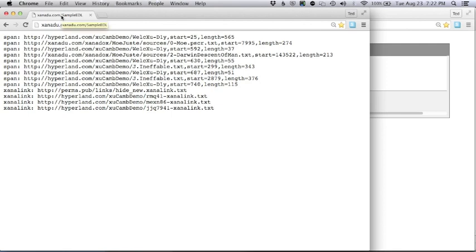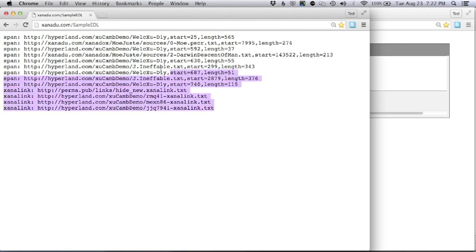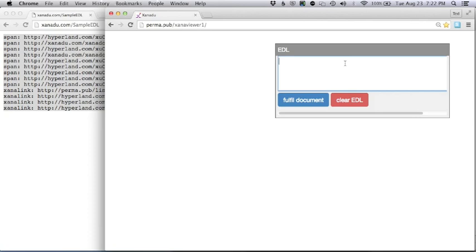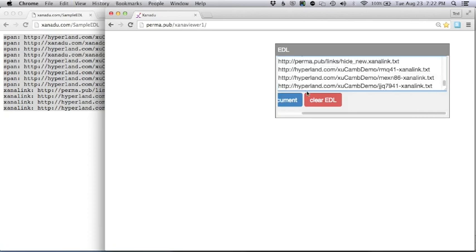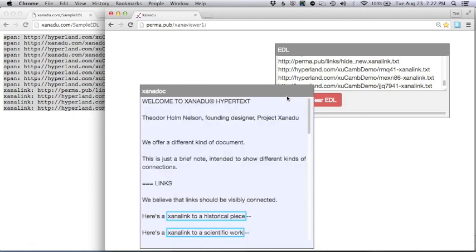So you can open the Edit Decision List yourself, here at xanadu.com. The Edit Decision List tells what portions to bring in, and what links to apply. Using this list, you can open the Xanadoc we saw. Now watch — I copy the contents. I'm pasting this list into the Xanadu viewer. Click on Fulfill Document, and we wait a while. We wait a little longer, and we just have confidence, and there's our Xanadoc with its connections.